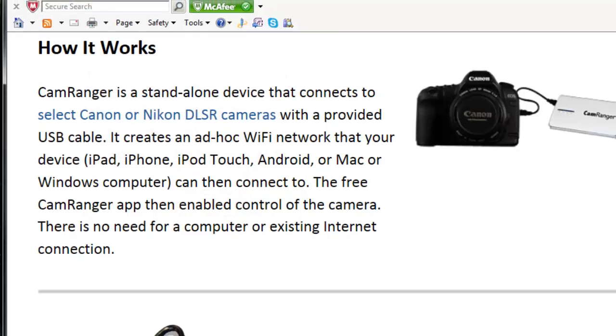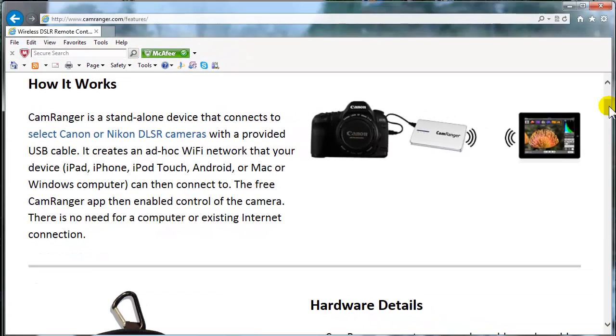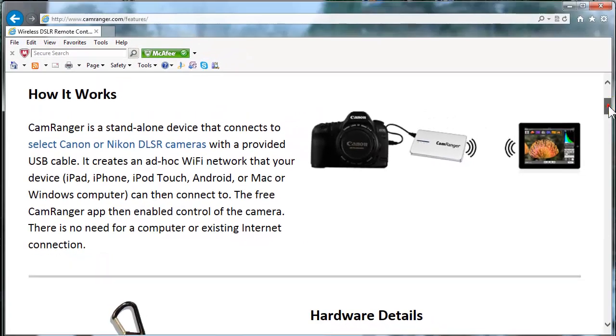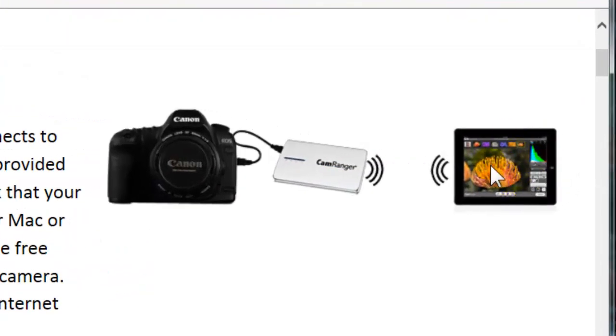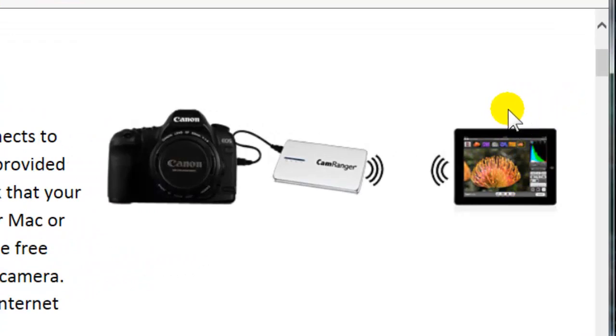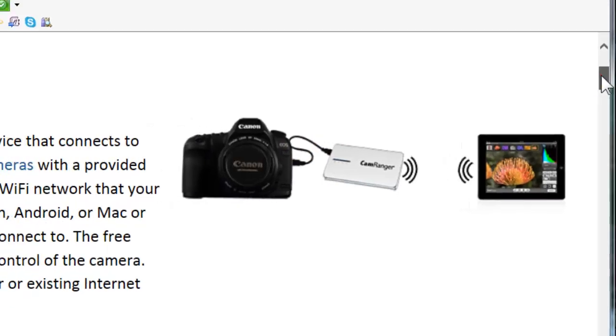There's no need for a computer or existing internet connection. So basically, this CamRanger creates its own little wireless network so that you can connect either your iPad or iPhone or iPod touch or Android device or even your PC or Mac right to your camera and control it.